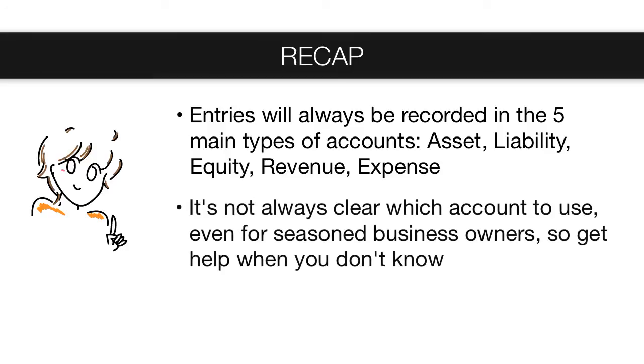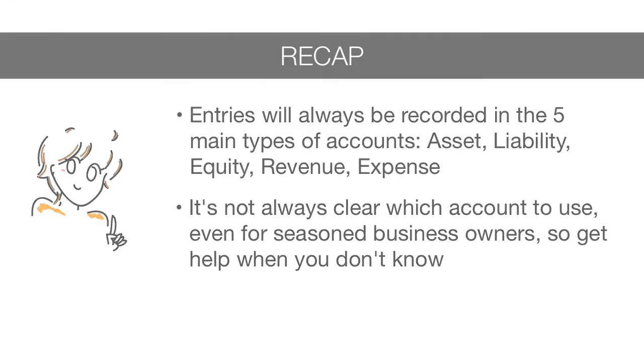It's not always straightforward which account to use, even for seasoned business owners. Something that a business considers an expense, like a $1,000 computer, may be considered a new $1,000 asset by an accountant or the tax man. So don't be discouraged if you don't quite know which account to use when recording an entry. If you don't know, ask a professional to help you out. Someone who knows the local laws and regulations for your type of business.